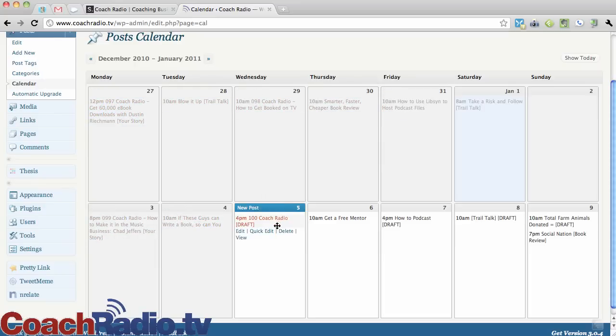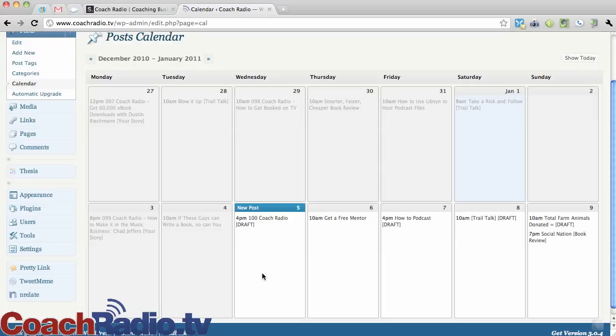And so what happens is today is the 5th. I have one scheduled, it's a draft right now. And you can see in draft mode that it is in draft and it's for 4pm.